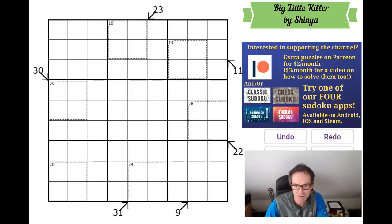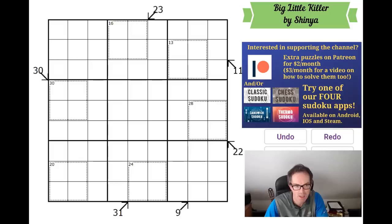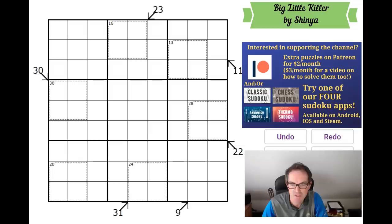Hello, welcome to Friday's edition of Cracking the Cryptic. On screen we have a puzzle by Shinya — real name Thomas Butner — who has featured on the channel twice before and emailed a couple of days ago to suggest we take another look at this puzzle.